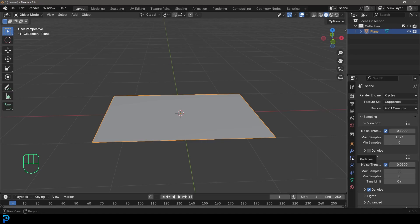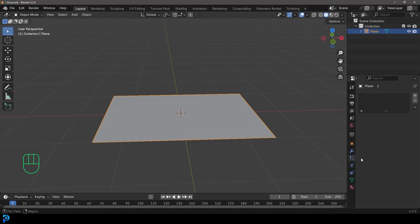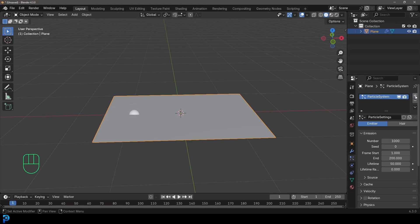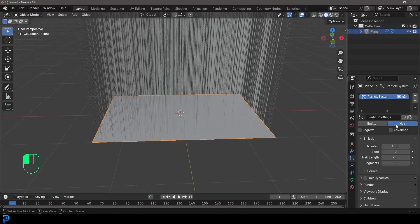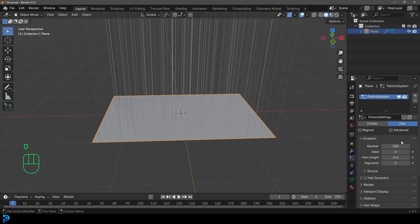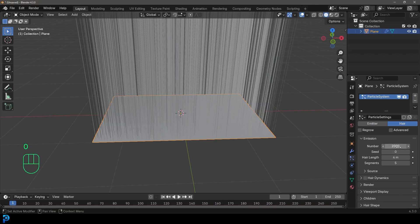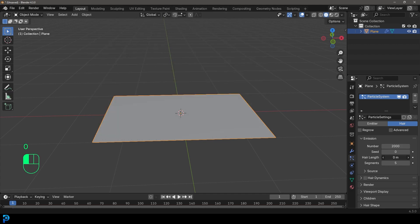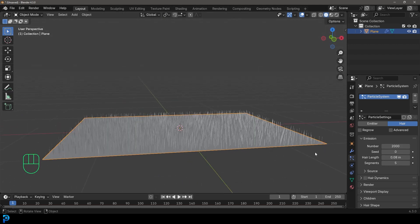Then go over to your particles, click plus, change it to hair. And in this case, we'll go with maybe 2000, like so. We're going to, whoops, I put in 200. I meant 2000. There we go. And we're going to bring this hair length way down.